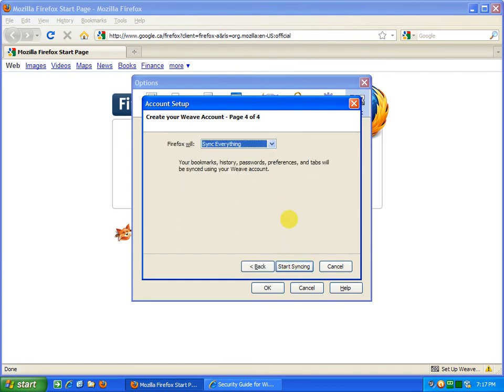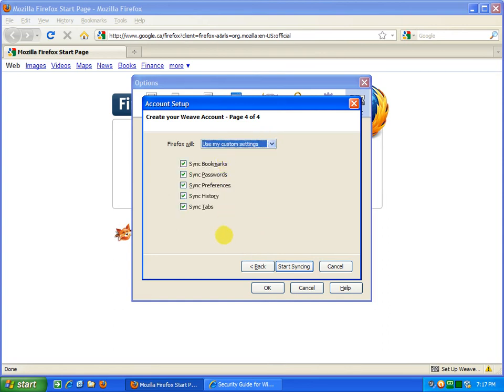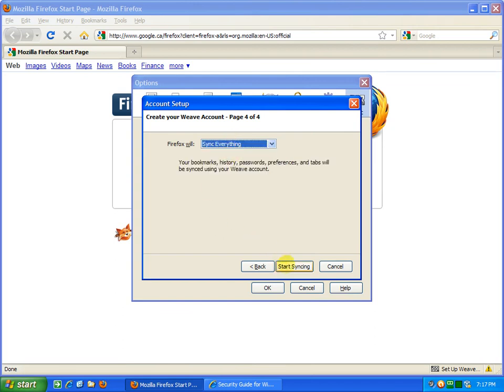You have an option: full sync everything, or you can choose which ones you want synced or not, and then start syncing.